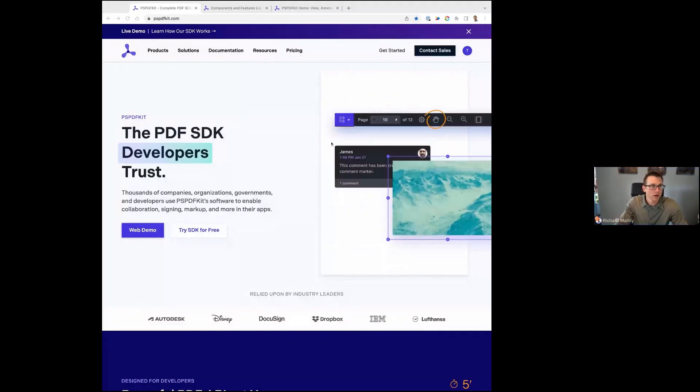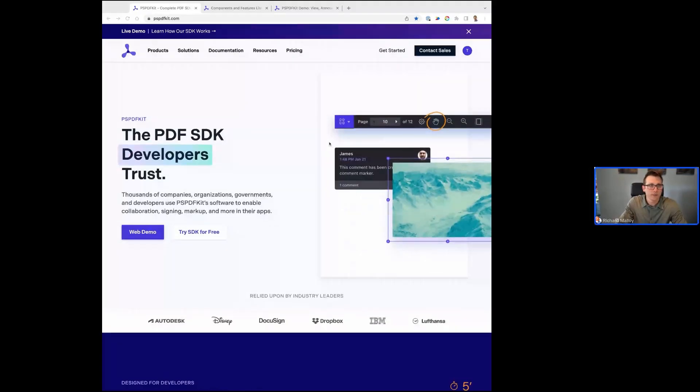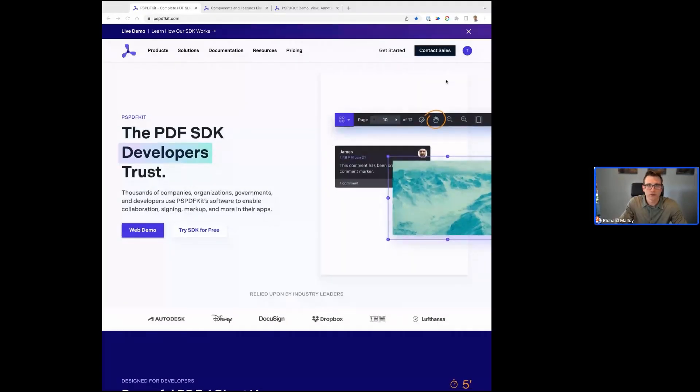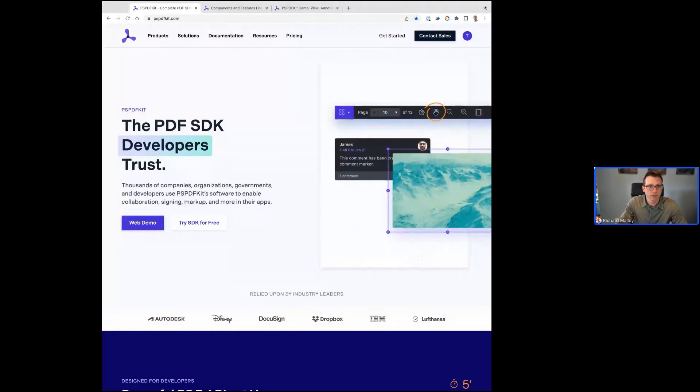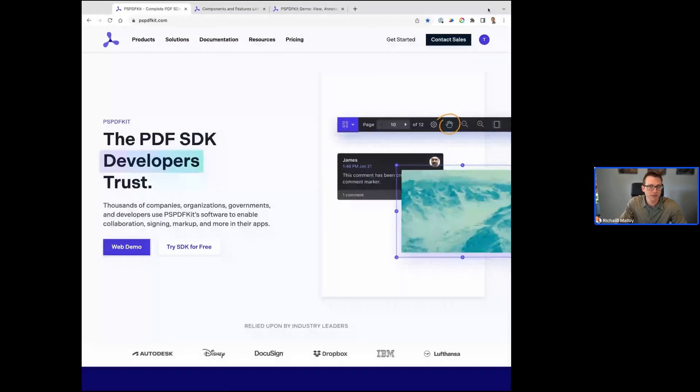I'm going to minimize the chat and share my screen. Everyone should see our landing page, and yes, we are doing a live demo right now. A little history about PSPDFKit: we've been in the space for over a decade now providing PDF support for a multitude of different workflows.